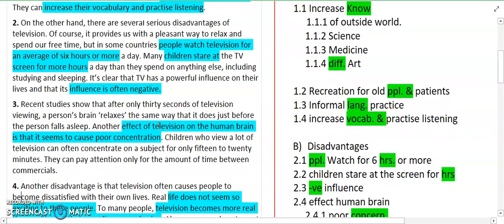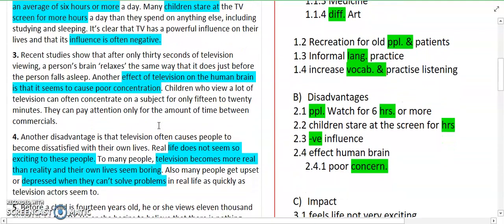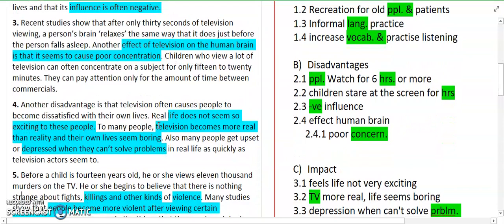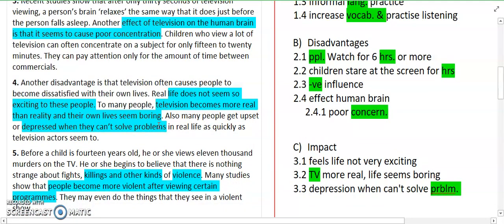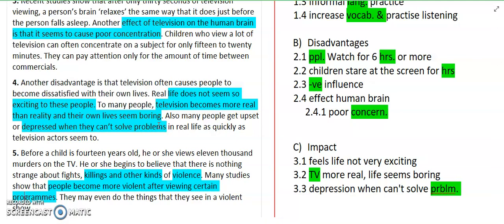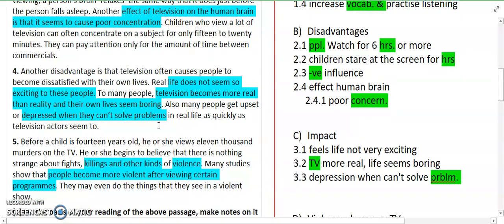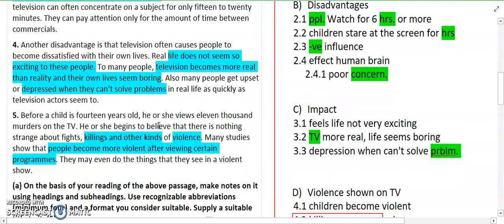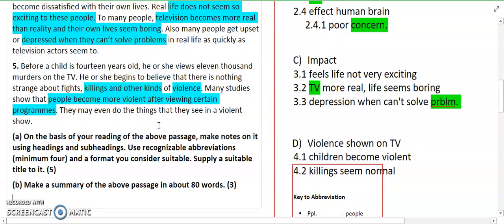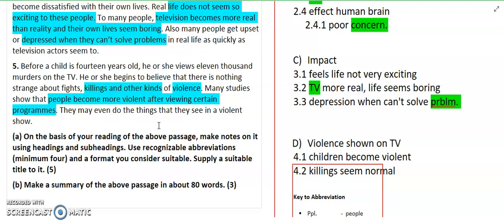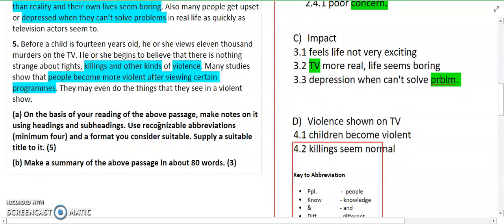'It's clear that TV has a powerful influence on their lives and that its influence is often negative. Recent studies show that after only 30 seconds of television viewing, a person's brain relaxes the same way that it does just before the person falls asleep. Another effect of television on the human brain is that it seems to cause poor concentration. Children who view a lot of television can often concentrate on subjects for only 15–20 minutes — only for the amount of time between commercials. Another disadvantage is that television often causes people to become dissatisfied with their own lives. Real life does not seem so exciting. To many people, television becomes more real than reality and their own lives seem boring.'